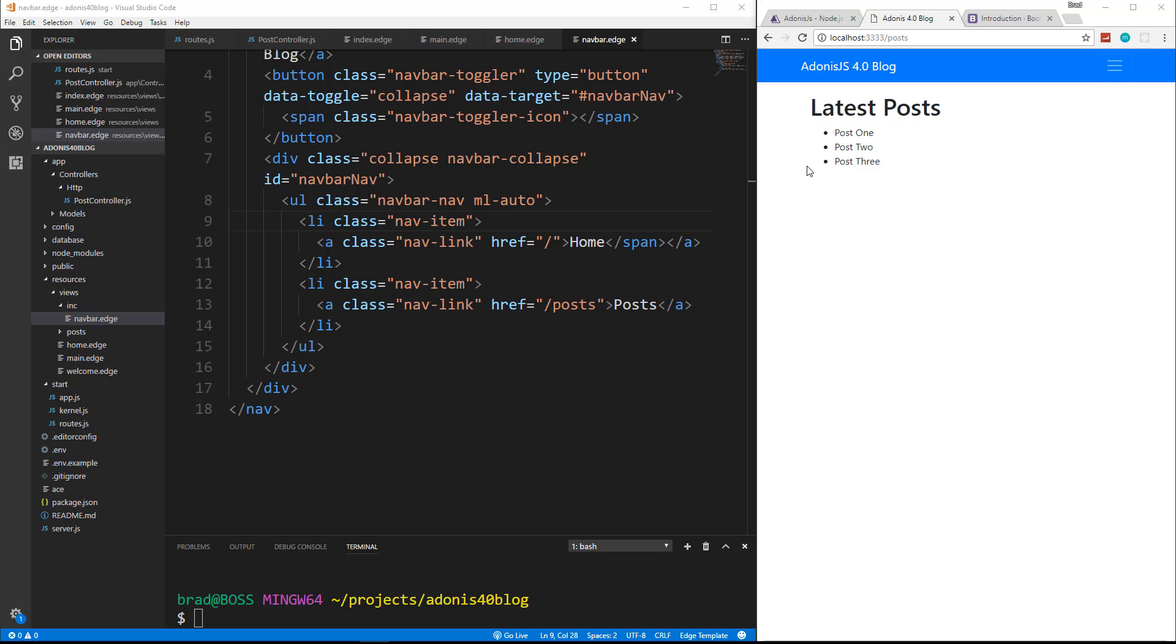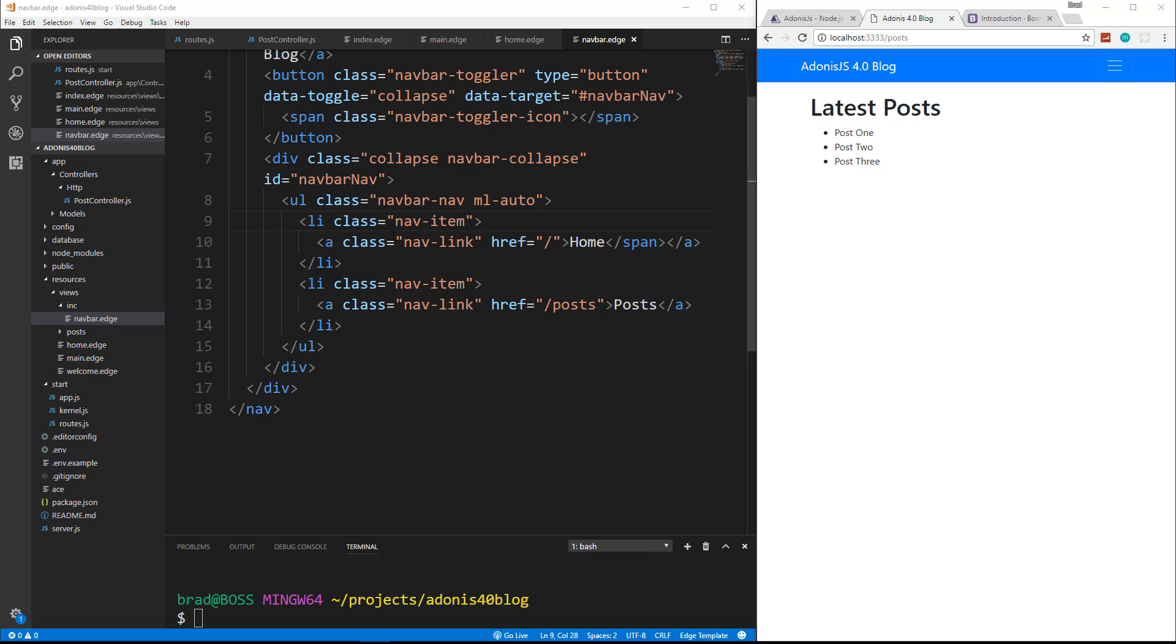So I think this is a good place to stop in the next video. We're going to first of all, install the MySQL module, and then we're going to edit our dot env file. We're going to create a database and then we're going to create our migrations and then the model. So we're going to get into that next.